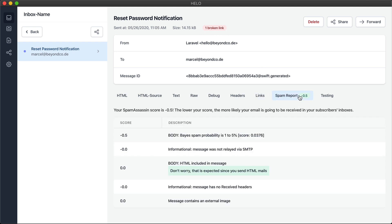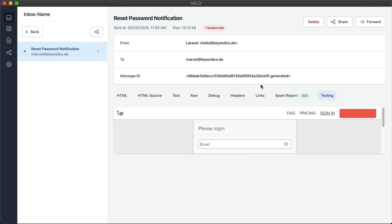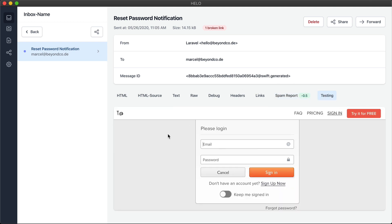We get a spam report, which tells us how likely it is that this email would end up in spam. We can also test this email through the testy.add service on actual email clients.